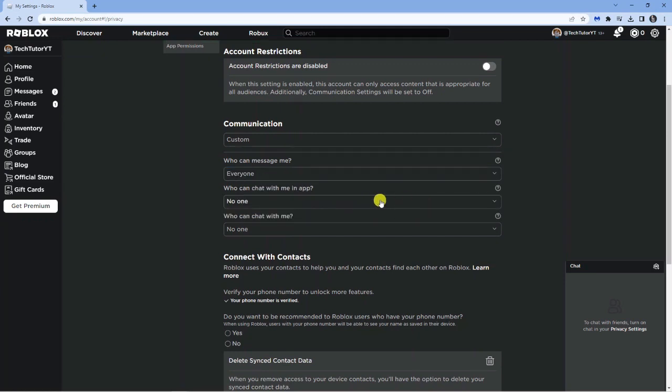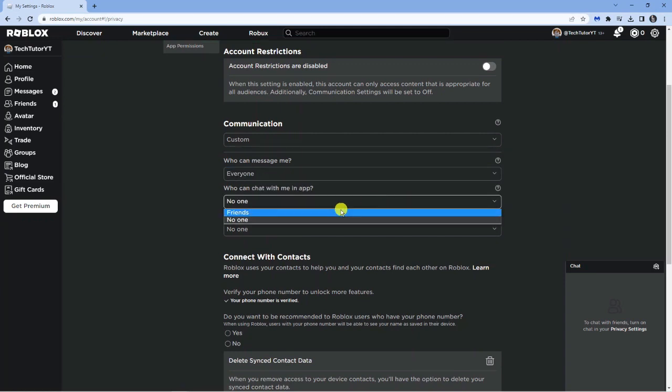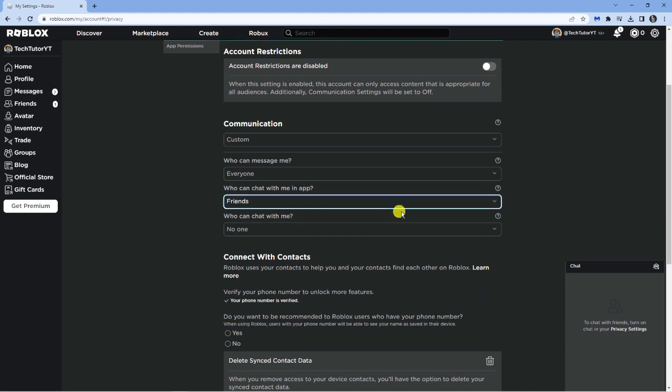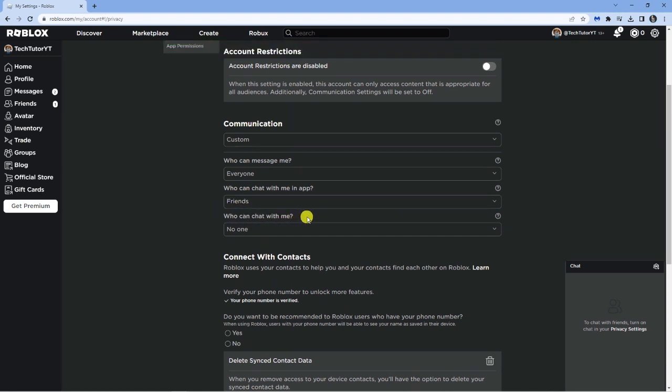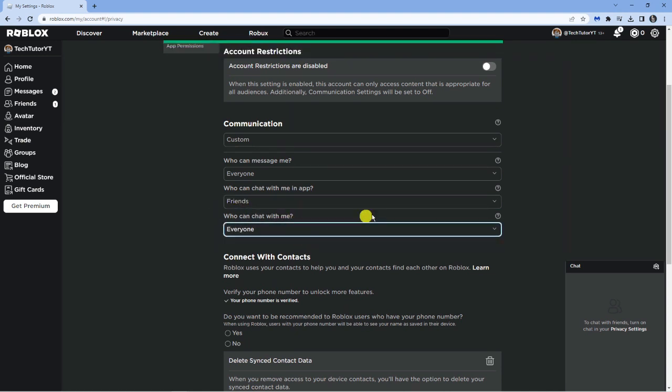Where it says who can chat with me in app, change this to friends. And finally who can chat with me, change that to everyone.